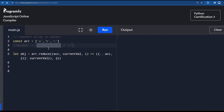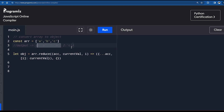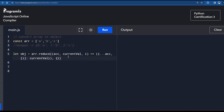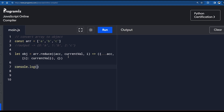When we go to 'c', the accumulator already contains {0: 'a', 1: 'b'}. We spread that out into the new object and then take the index of 'c', which is two, and its current value 'c'. So key two and value 'c' also gets added to the object. The reduce finally returns the fully accumulated object containing all these key-value pairs.